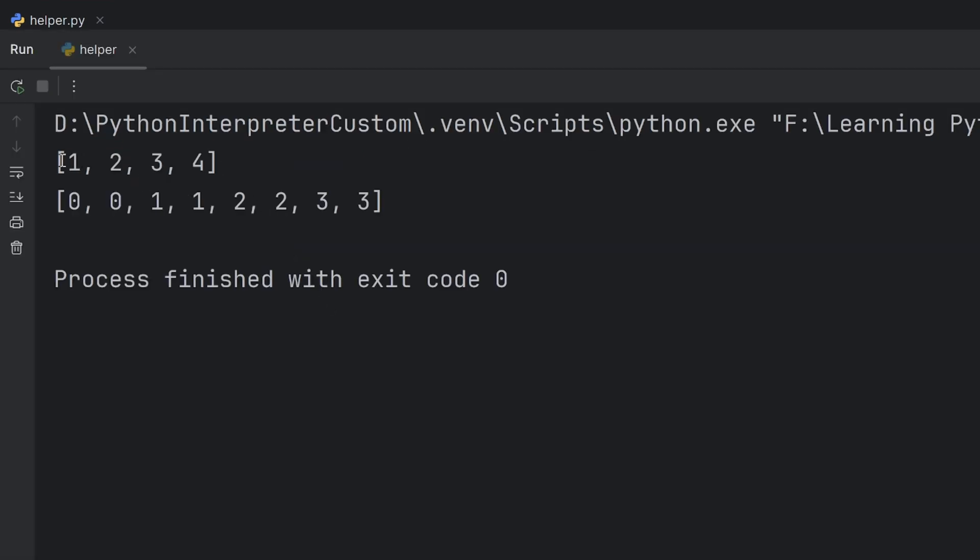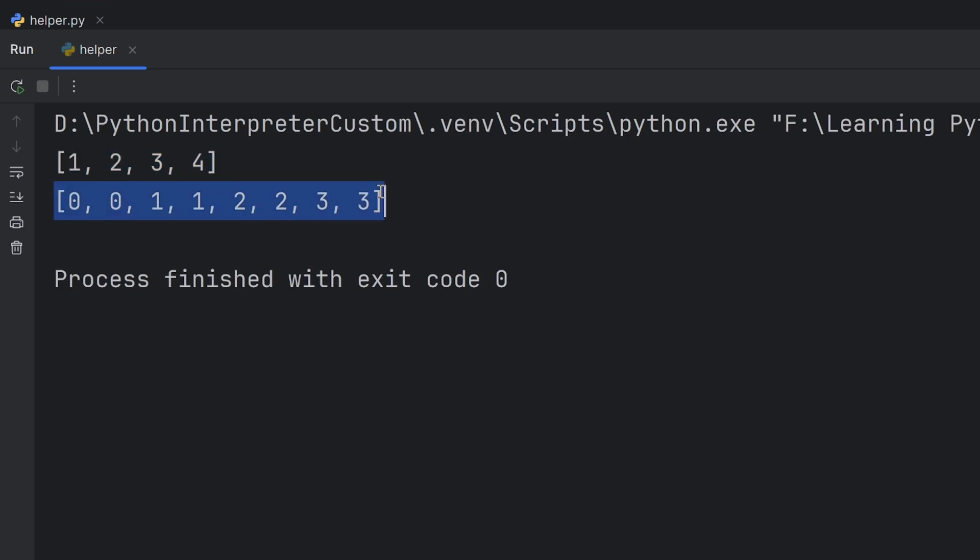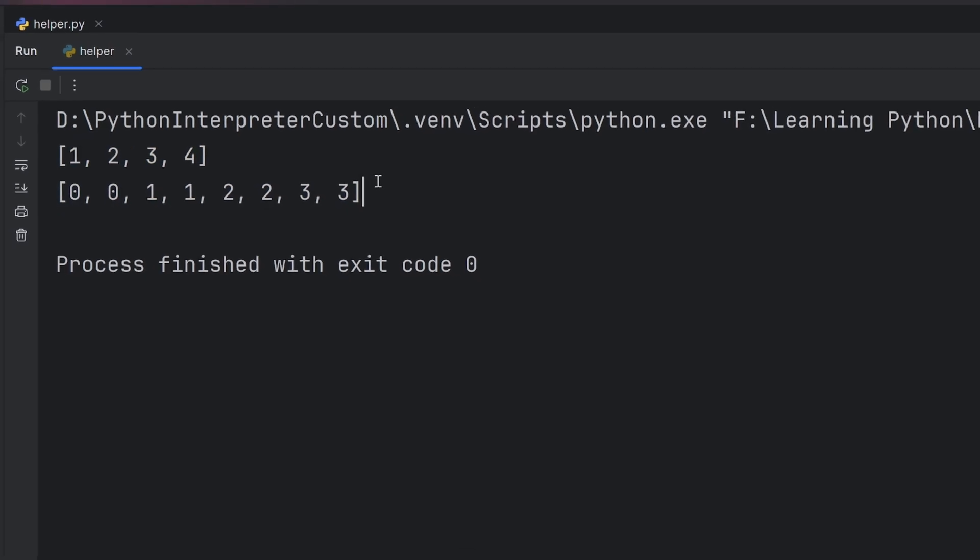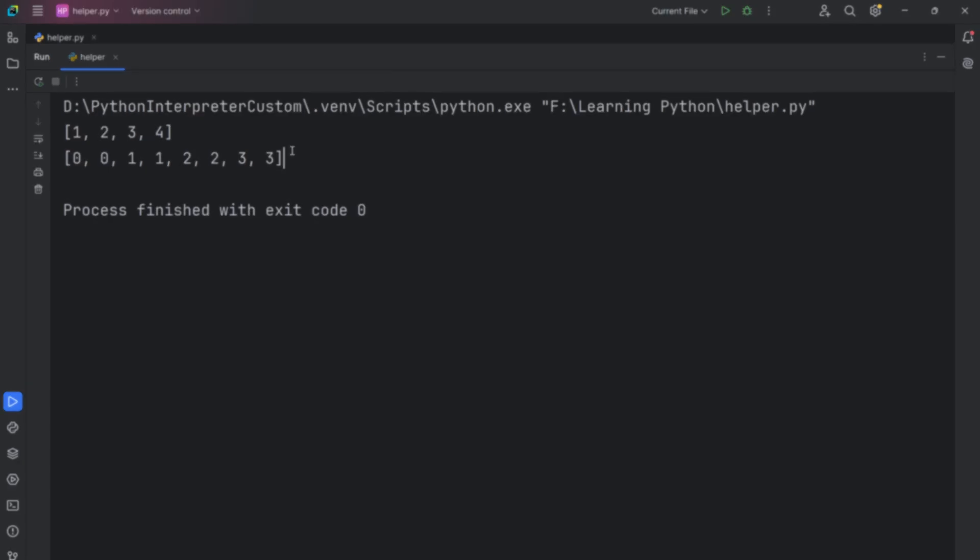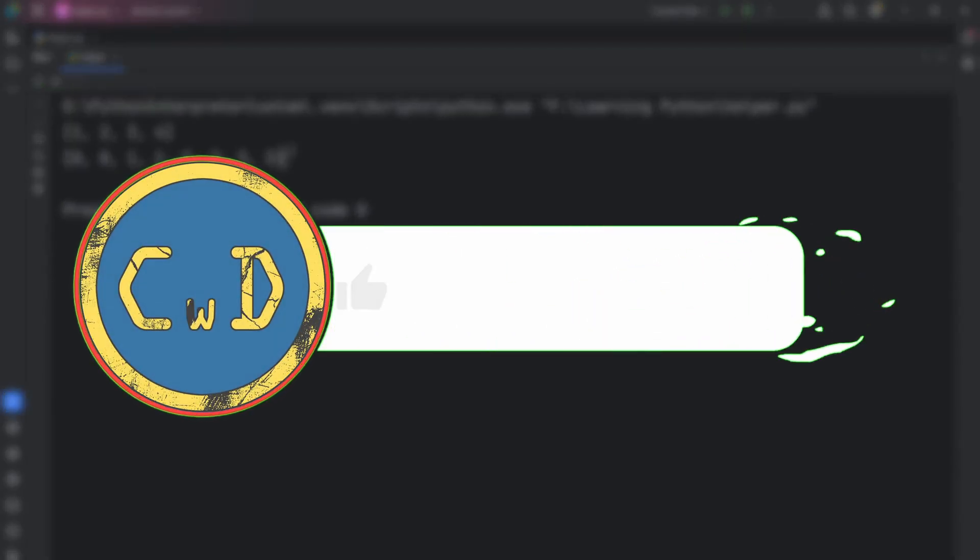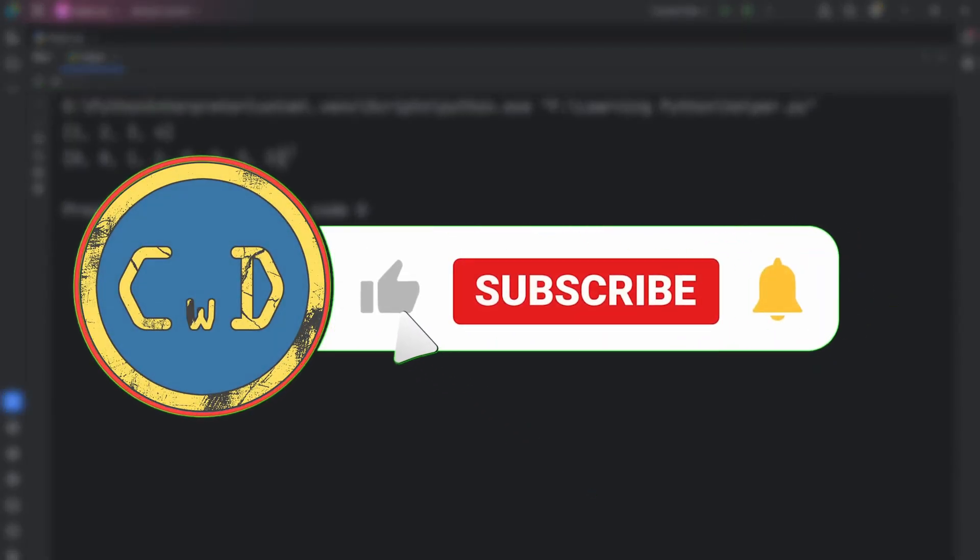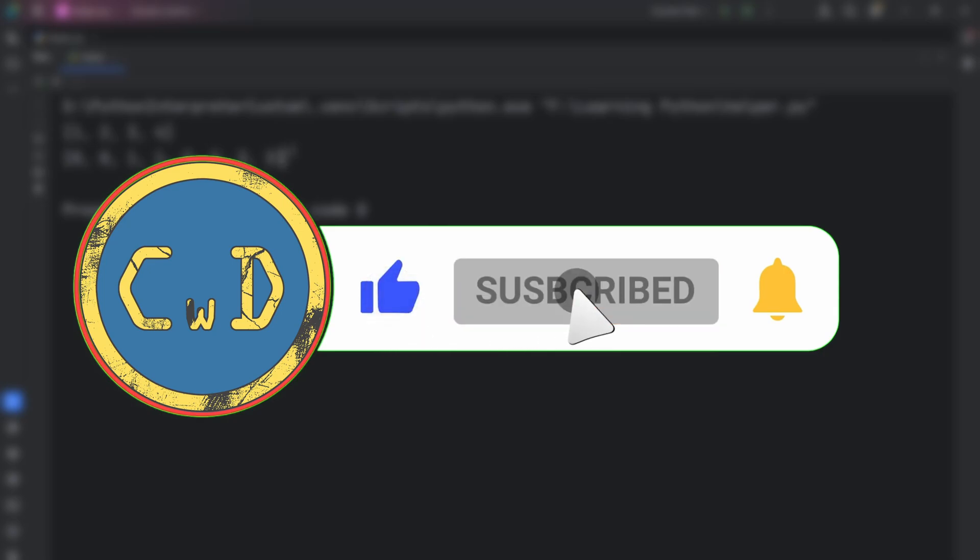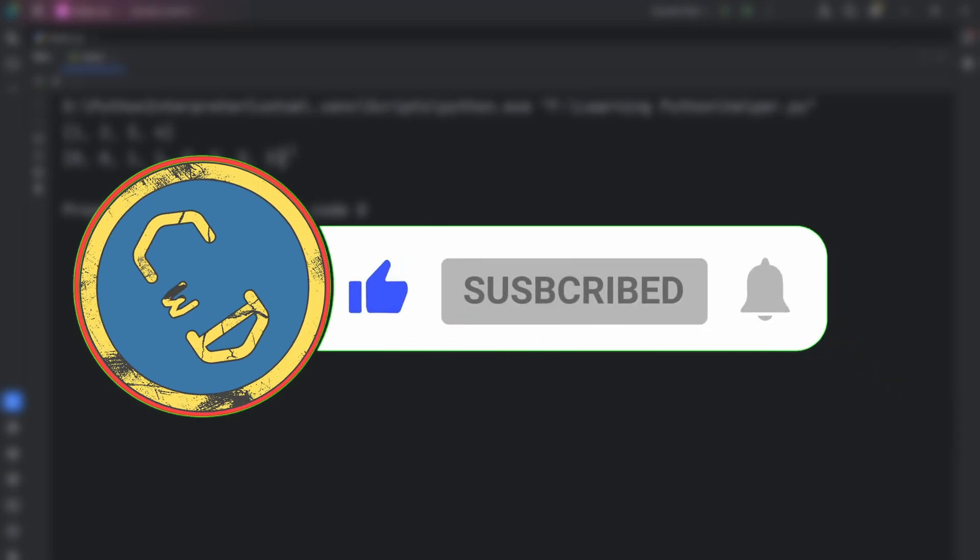If you liked these tricks, I've got plenty more waiting for you. Check out my Python tips and tricks playlist. Also, don't forget to subscribe so you don't miss my next videos.